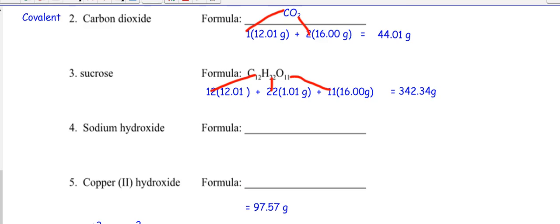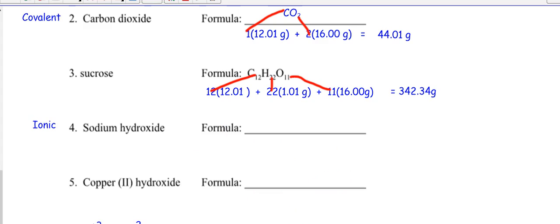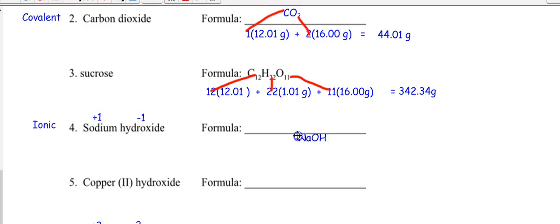Number four: sodium hydroxide. Sodium is a metal, so this is ionic — always, always. Is it binary or polyatomic? It ends in -ide, but it's hydroxide. Is hydroxide on the periodic table? The answer is no. So look on your polyatomic ion sheet and find hydroxide. What's the charge of sodium? Always plus one. What's the charge of hydroxide on your sheet? Negative one. They cancel! So the formula is just NaOH.